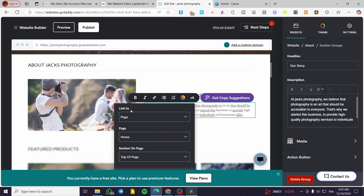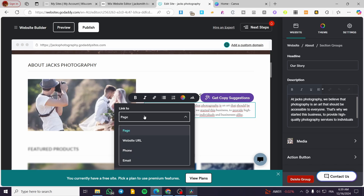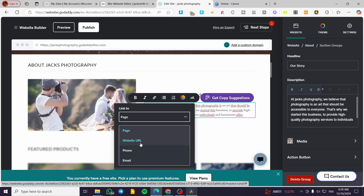We have several link options: we can link to a page inside the website, link to an external website URL, link to a phone number, or link to an email address. Let's start by clicking on Page.